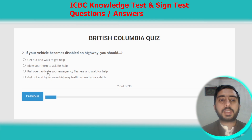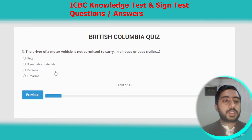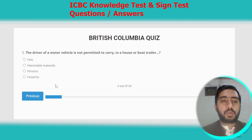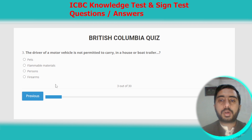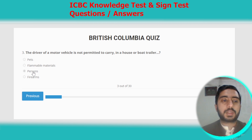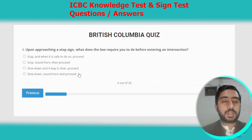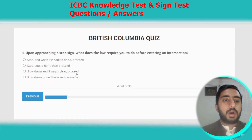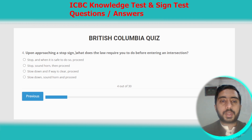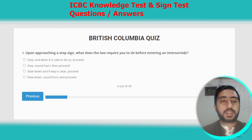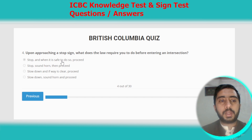Question three: a driver of a motor vehicle is not permitted to carry persons in a house or boat trailer. The correct answer is option C. Question four: upon approaching a stop sign, what does the law require you to do before entering an intersection? The law requires you to stop, and when it is safe to do so, then proceed forward.